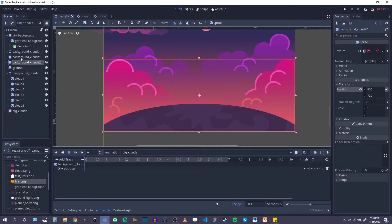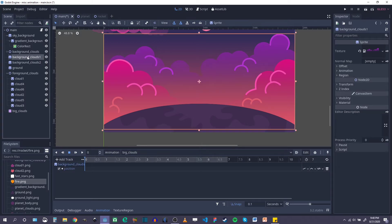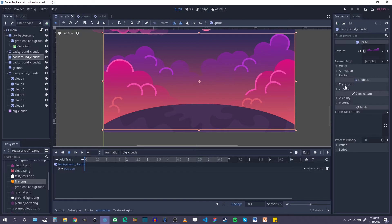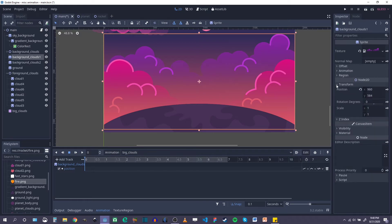You have to be clicked on the correct node or sprite or whatever over here in your scene tree. So I'm animating background clouds number one first, so I had to make sure I was actually clicked on that. But I'm going to do the same thing and go over to transform, and under transform click on the keyframe. And there we go.